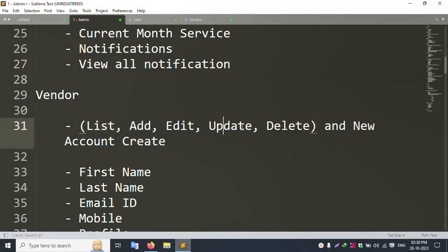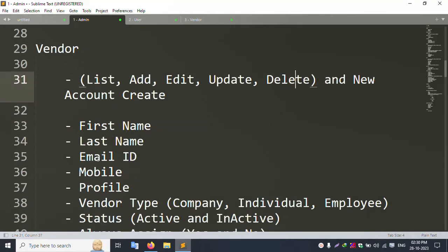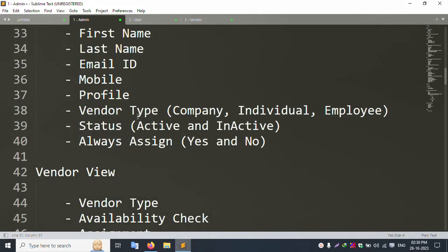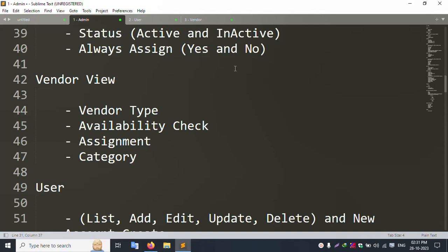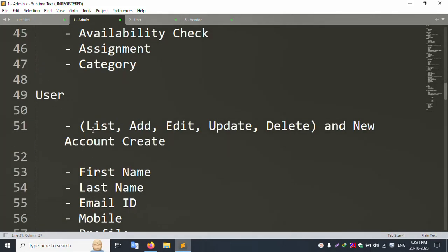The Vendor section shows a list with add, edit, update, and delete actions. Fields include first name, last name, email, mobile, profile image, and vendor type. Vendor type has three options: Company, Individual, and Employee. Status is Active or Inactive via dropdown. Always Assign is set to Yes or No.